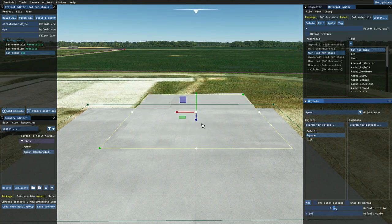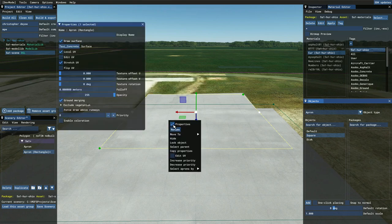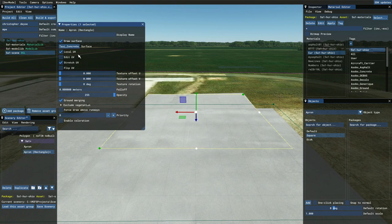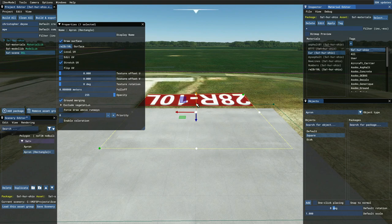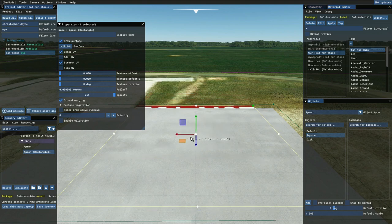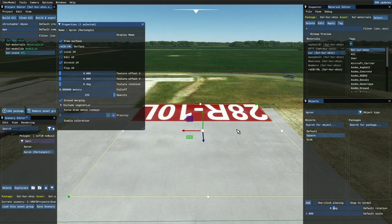Now we need to replace the default texture in that square. So I'm going to right-click and hit Properties to bring up the properties of that rectangle. I'll come over to my library, select my runway designation, and drag and drop it onto the surface. Now we have our paint job, but you'll notice it's going underneath the other apron. Let's increase its priority — right now it's priority zero, same as our main apron. I'll hit the plus until it shows up on top.